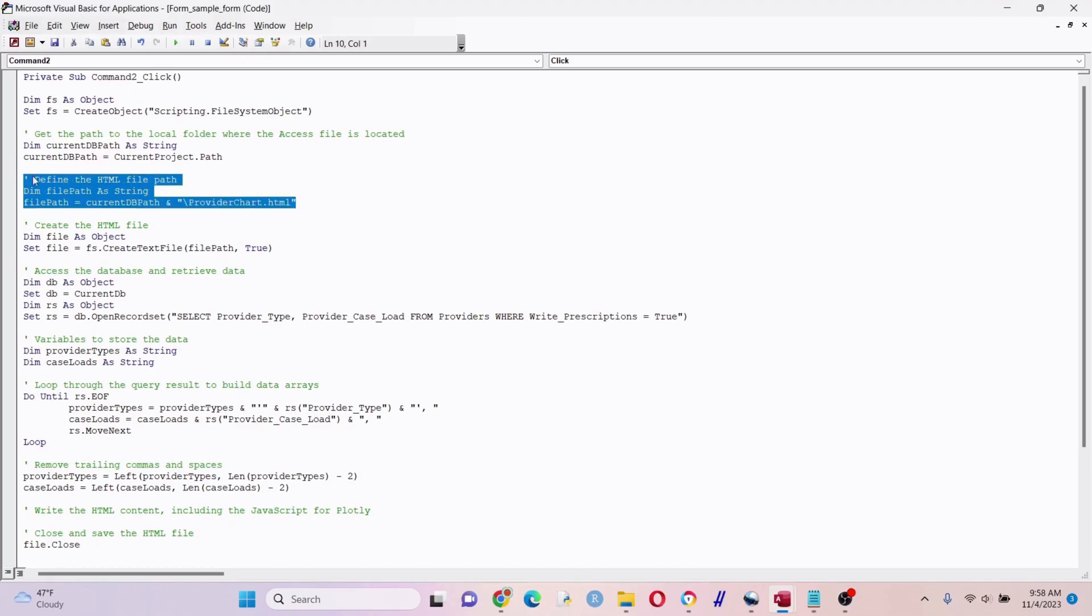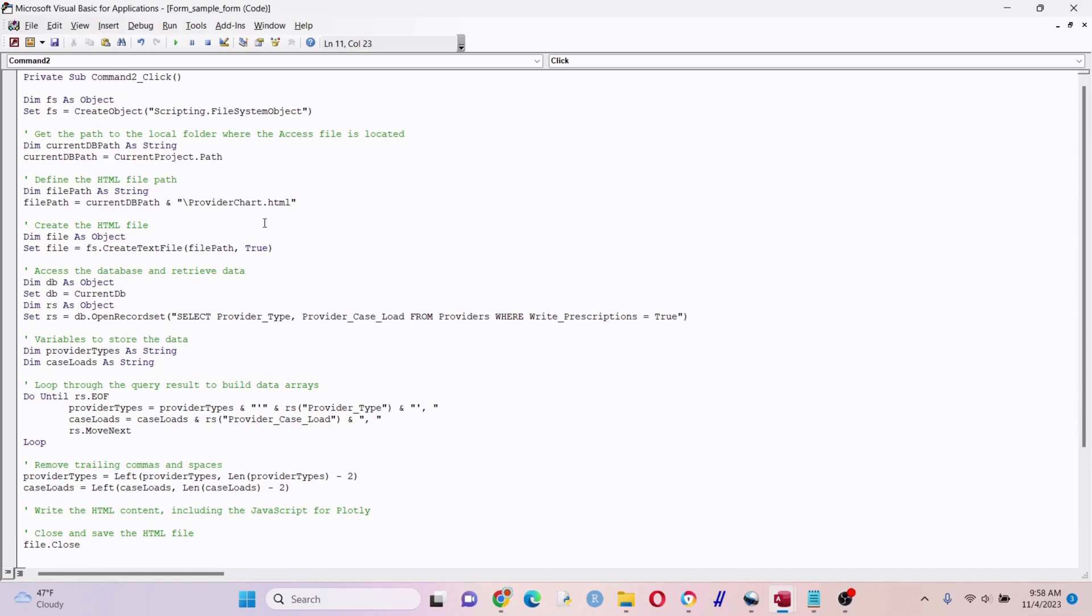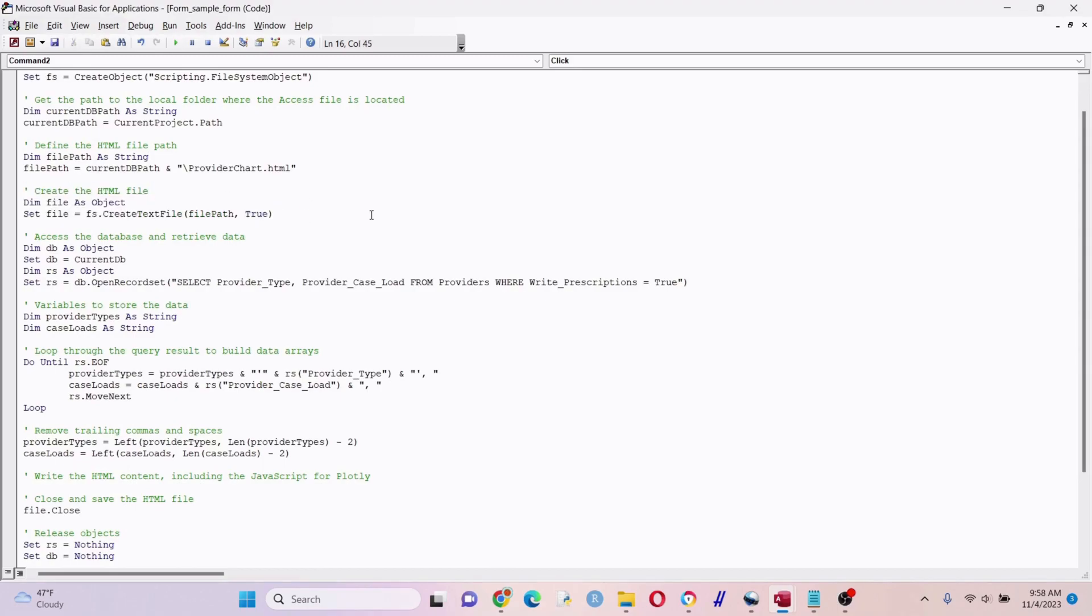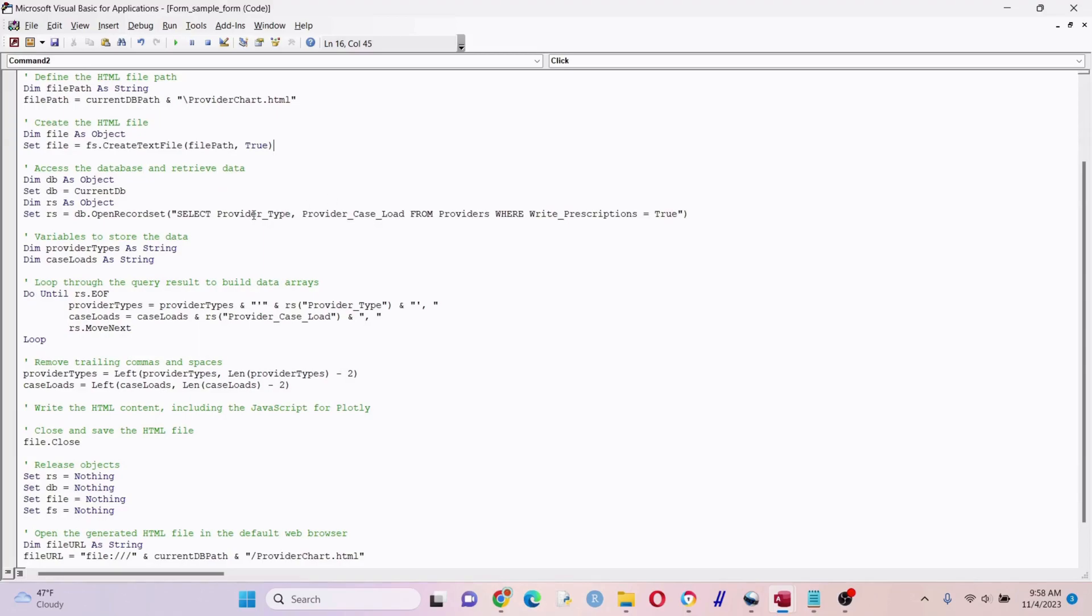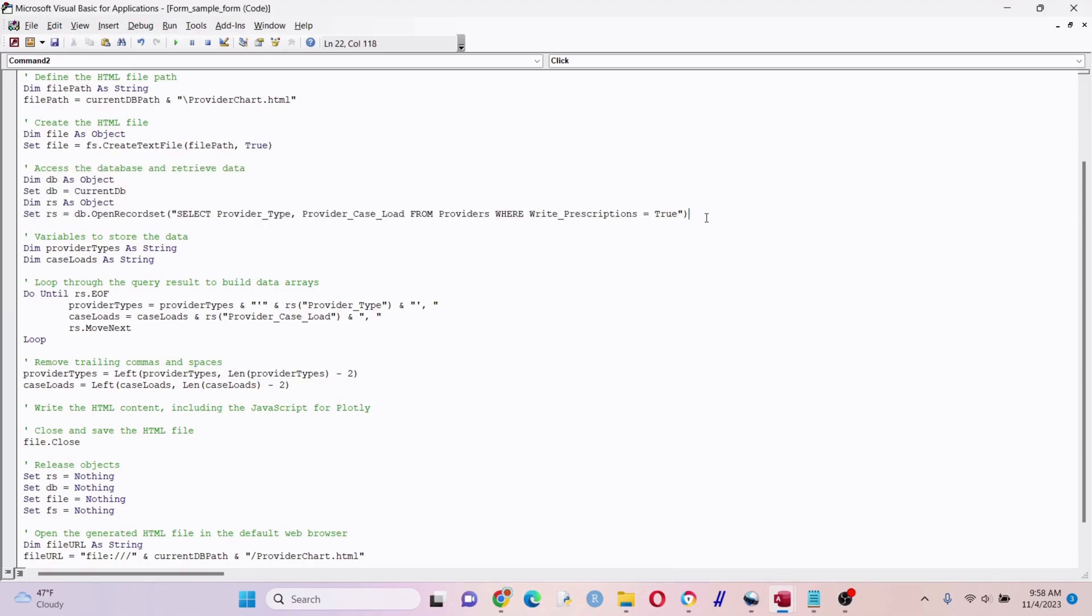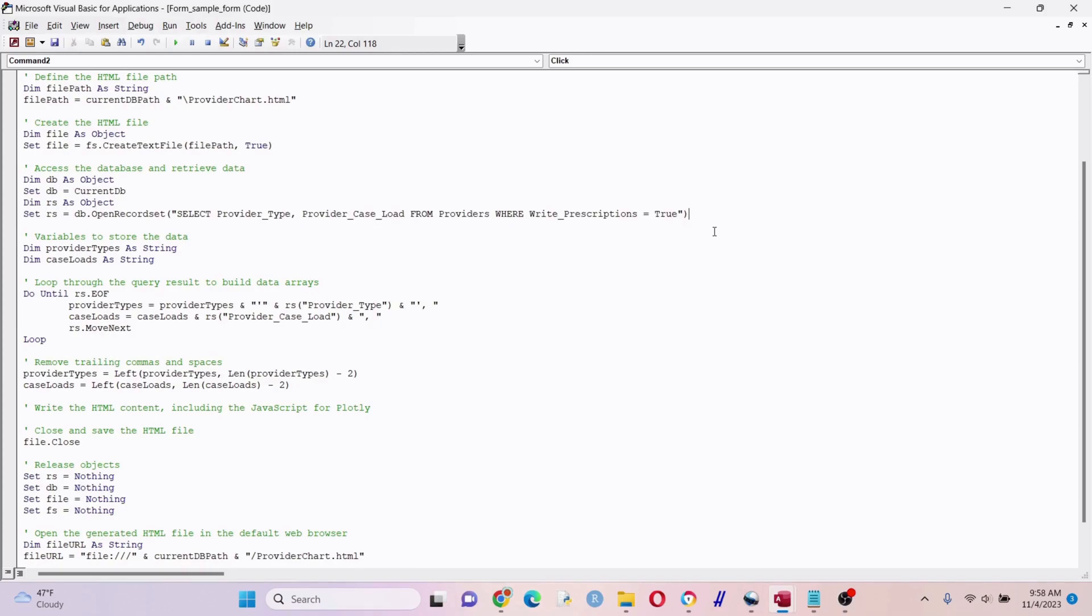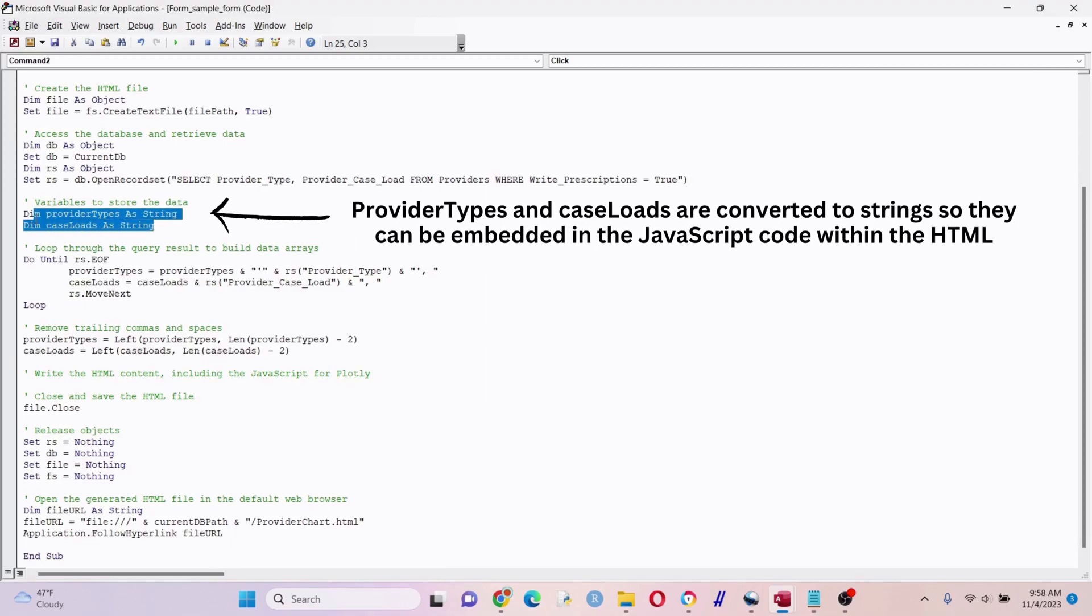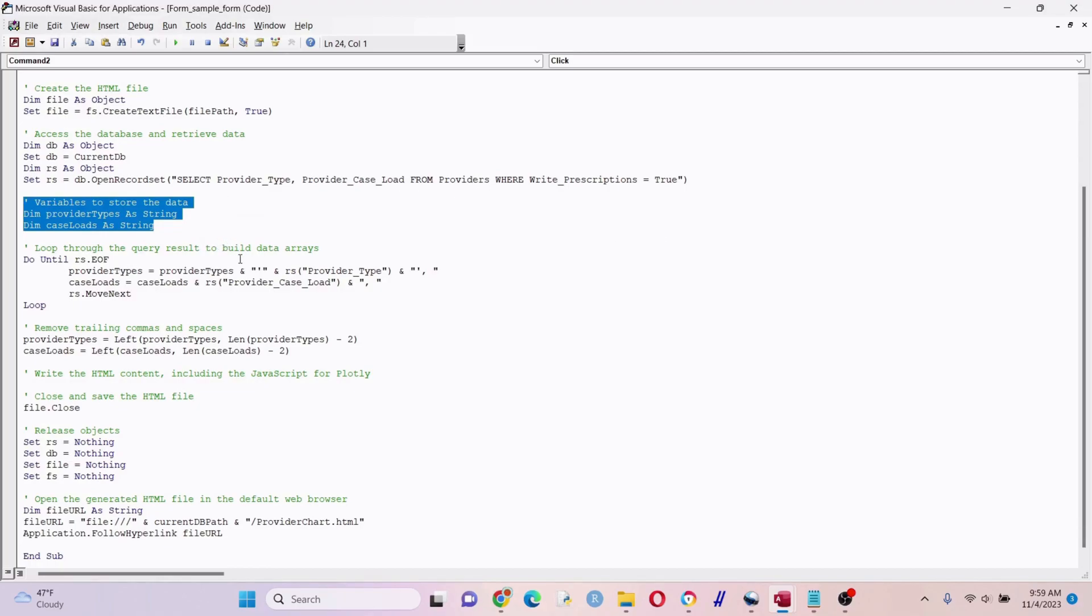We're defining the HTML path here - wherever the database is saved, we're creating the HTML file and that's where it's going to be output. Right here we're setting up some database parameters. This is our query right here - anybody who can write prescriptions will be in the chart. Those that do not, there were two cases, they will be excluded. If you don't have any criteria you can just get rid of the where statement. Provider types and caseloads - those are our variables that we want to go into the chart, our y and x axis.